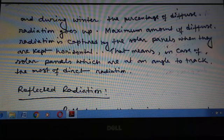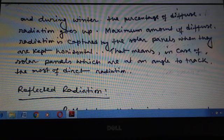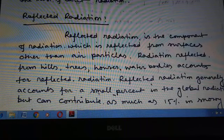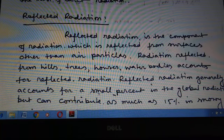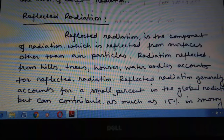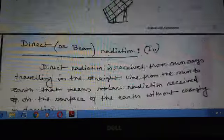The last type is reflected radiation. Reflected radiation is the component of radiation which is reflected from surfaces other than particles. The radiation reflected from hills, trees, houses, water bodies, etc., is the reflected radiation. Reflected radiation generally accounts for a small percent of the global radiation but can contribute as much as 15 percent in some regions.